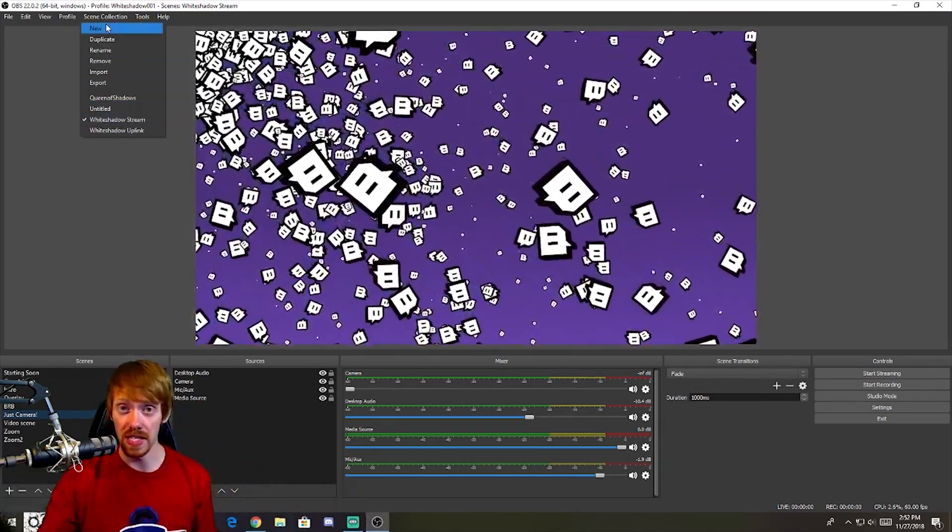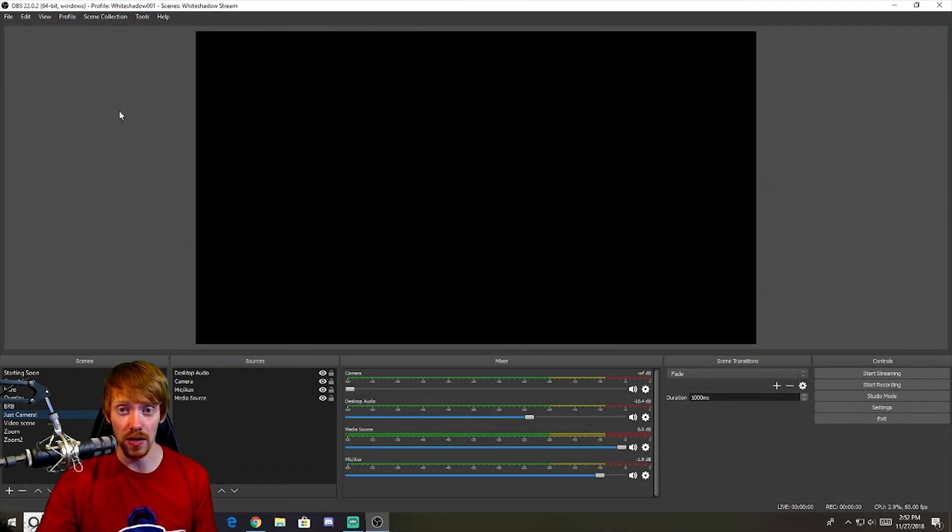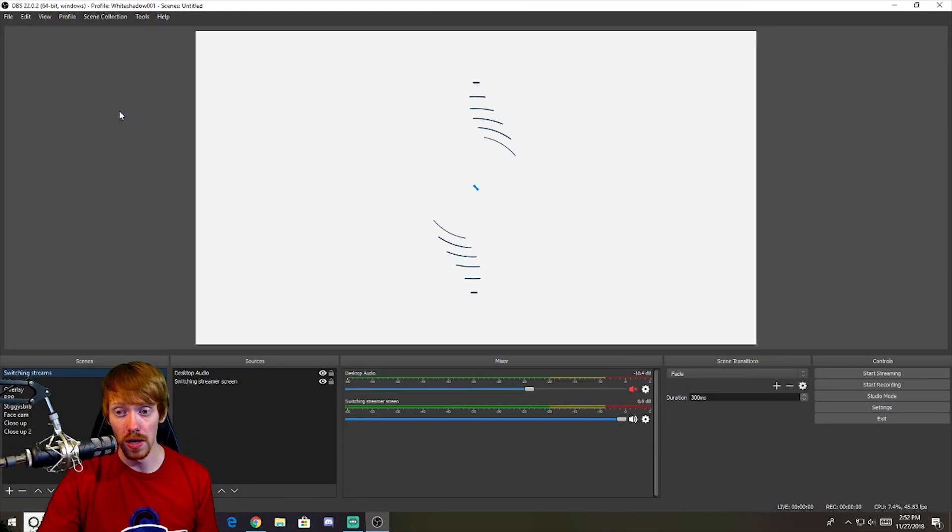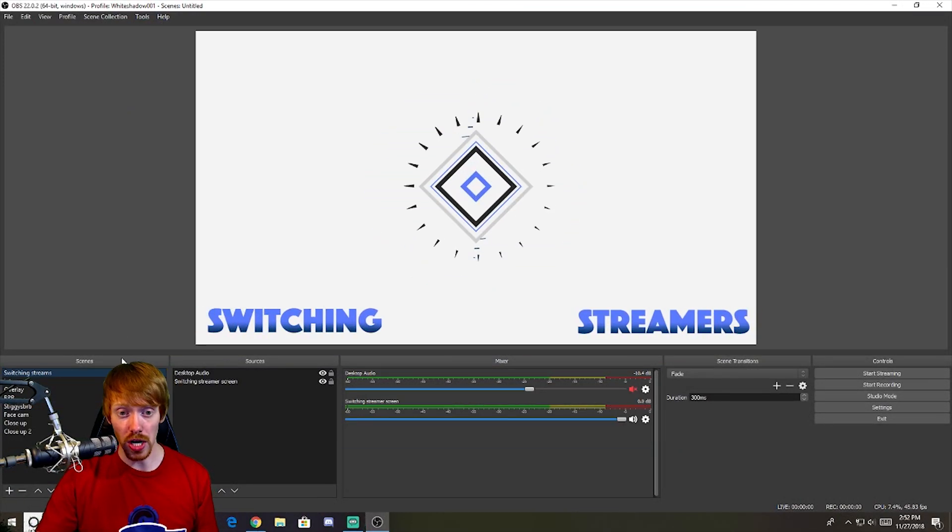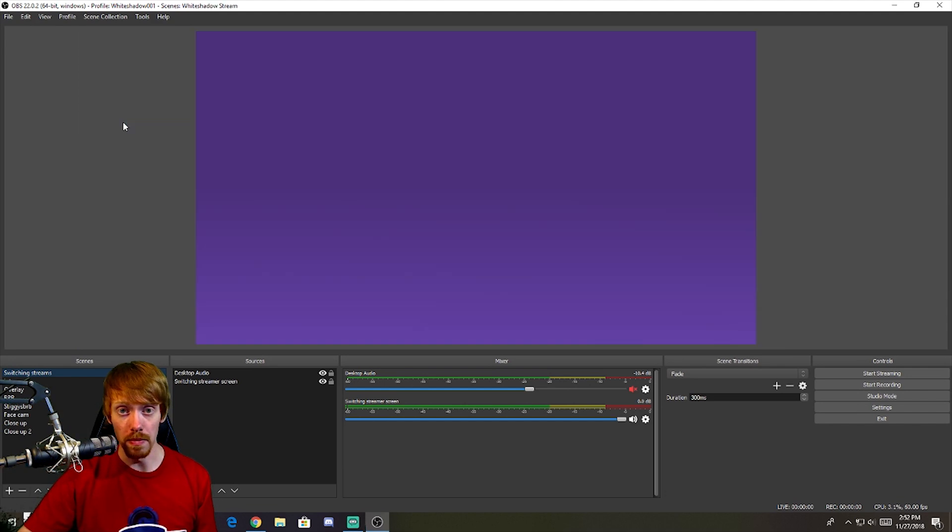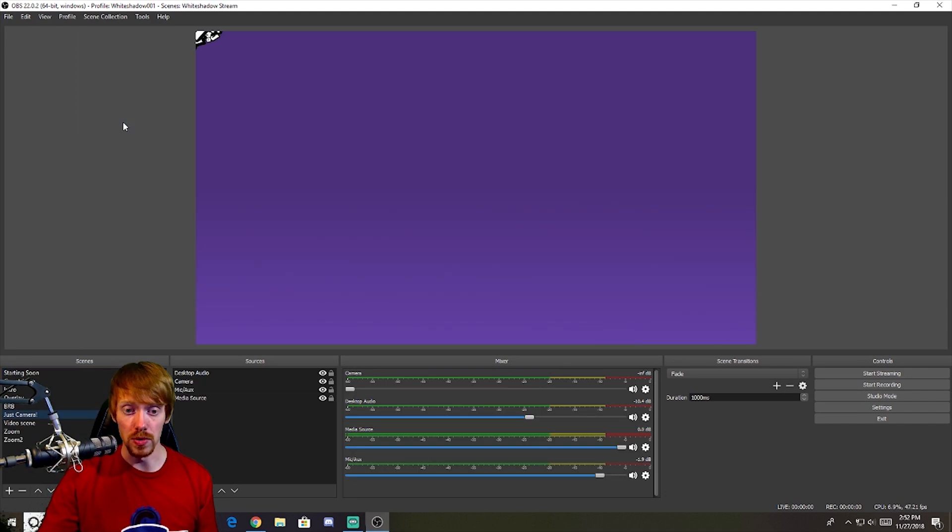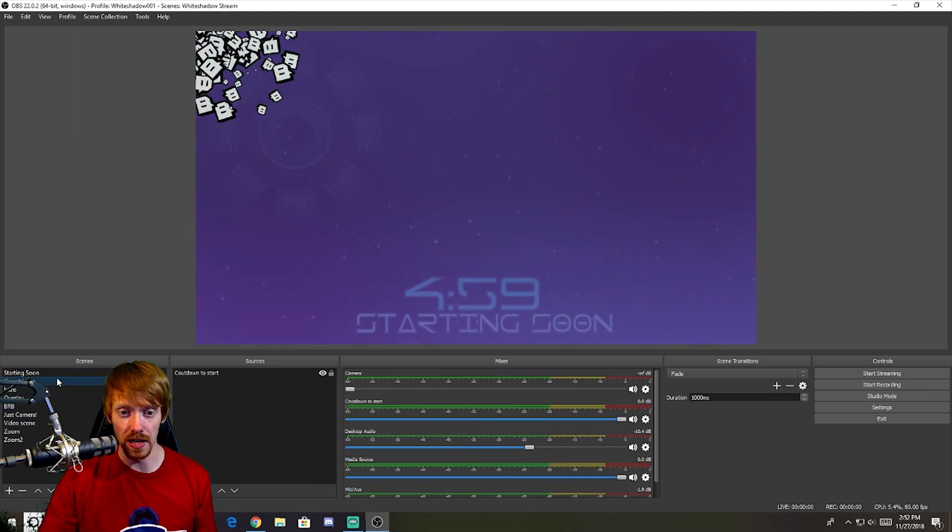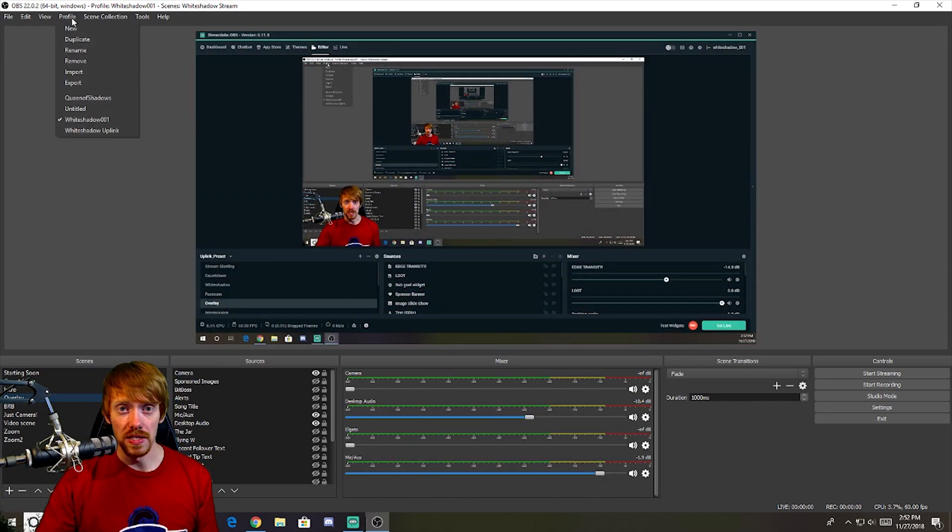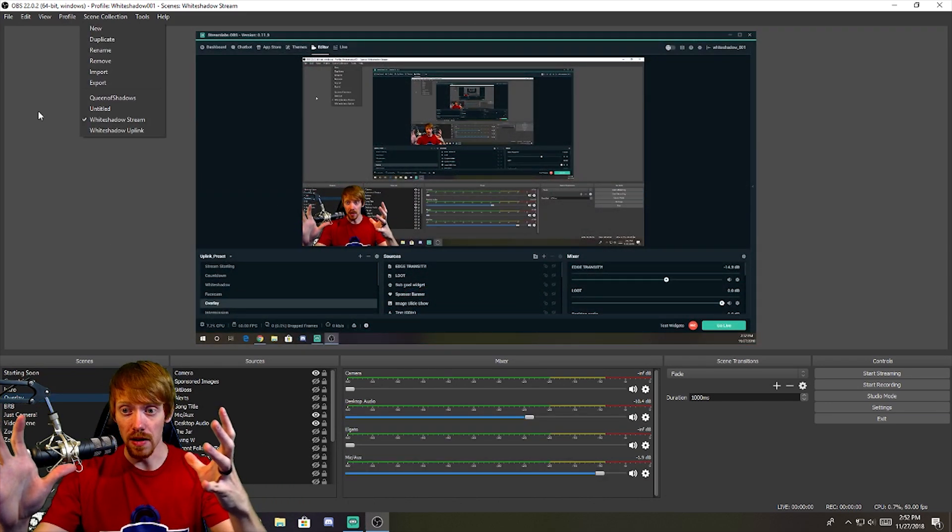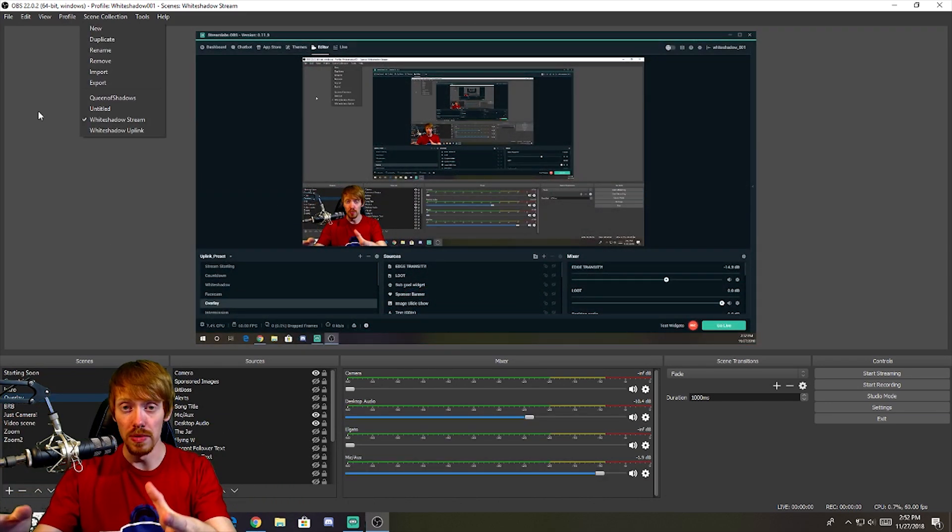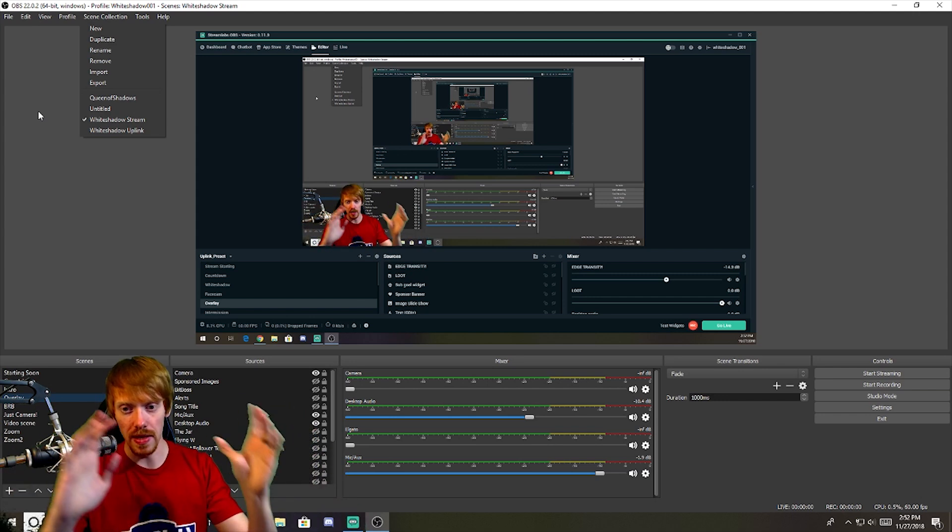Now you can also have different scene selections. So if I go to untitled here, that's going to take me to the True Gaming charity streaming. If I go to mine, it's going to take me to my overlay setups, all that fun stuff. As you can see here, there are different customizations available in OBS that aren't available elsewhere.